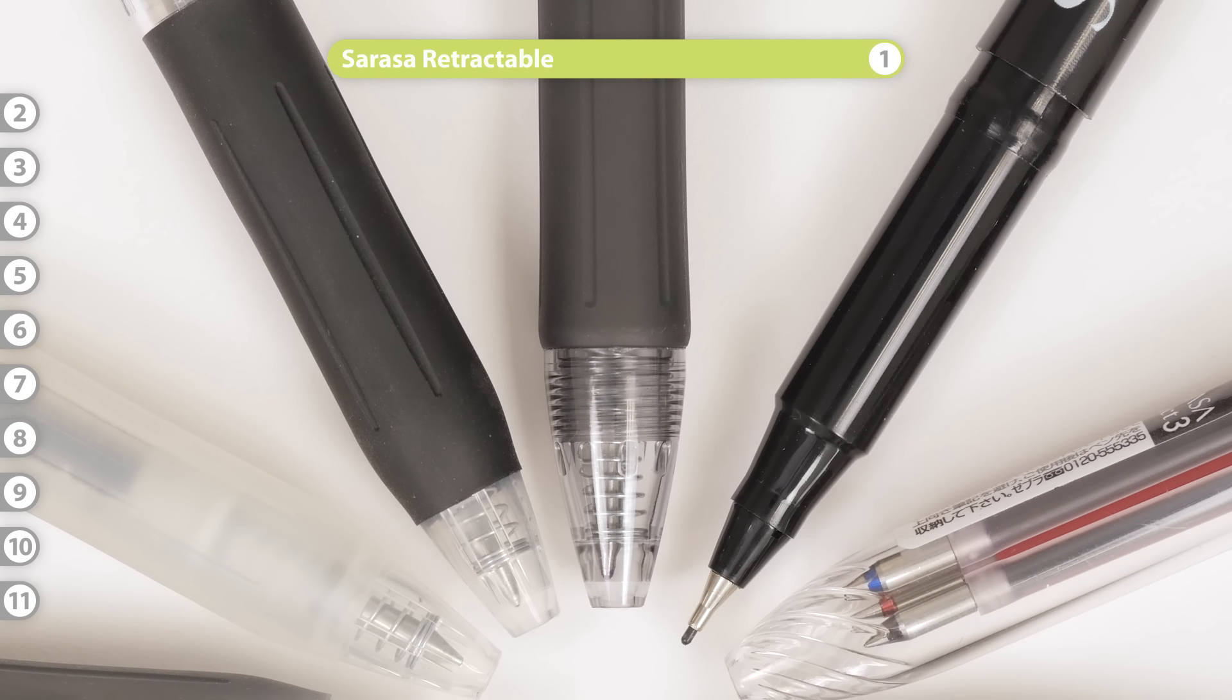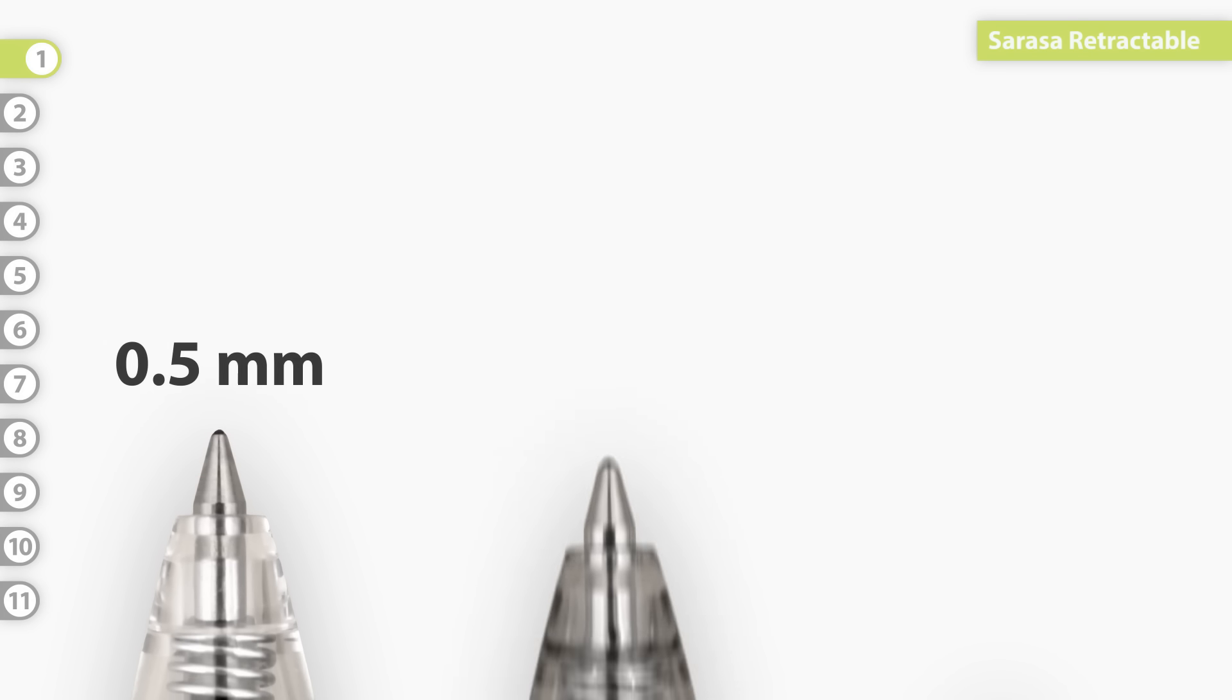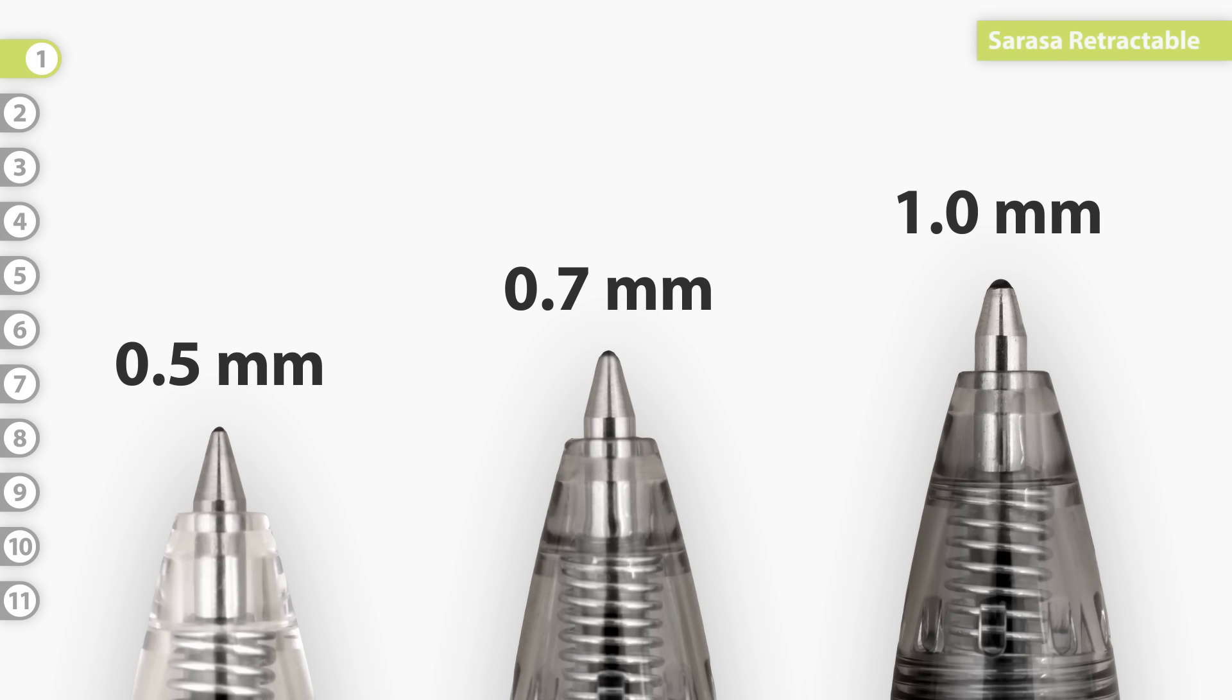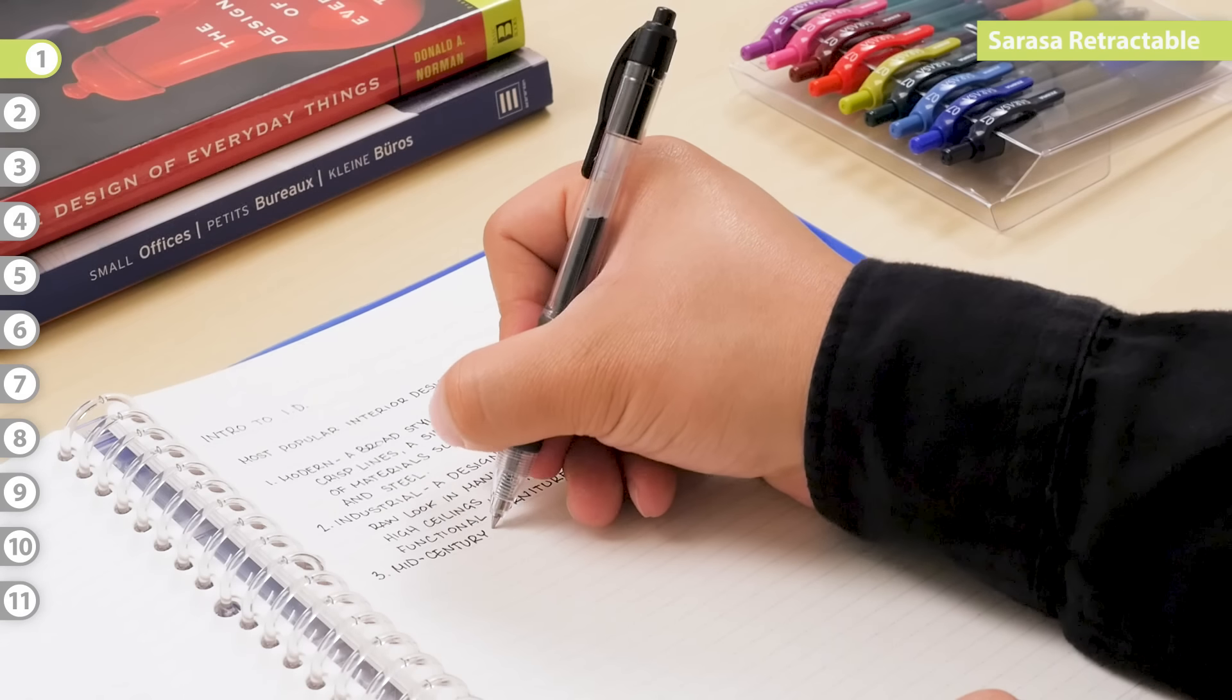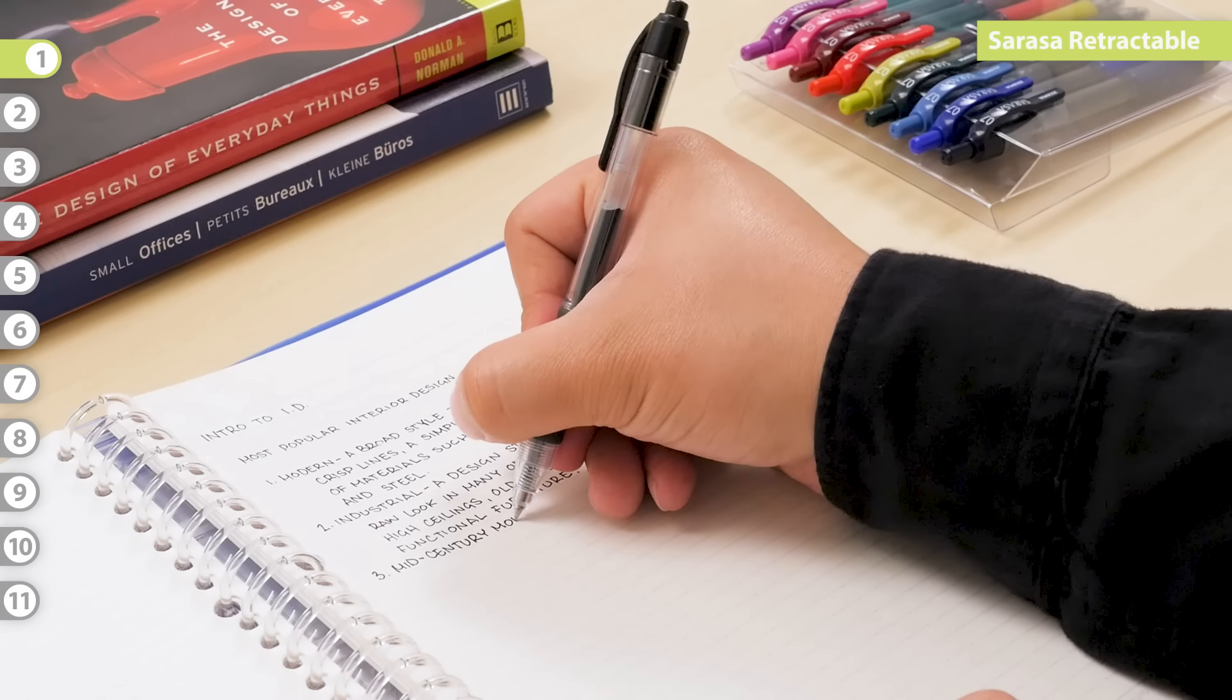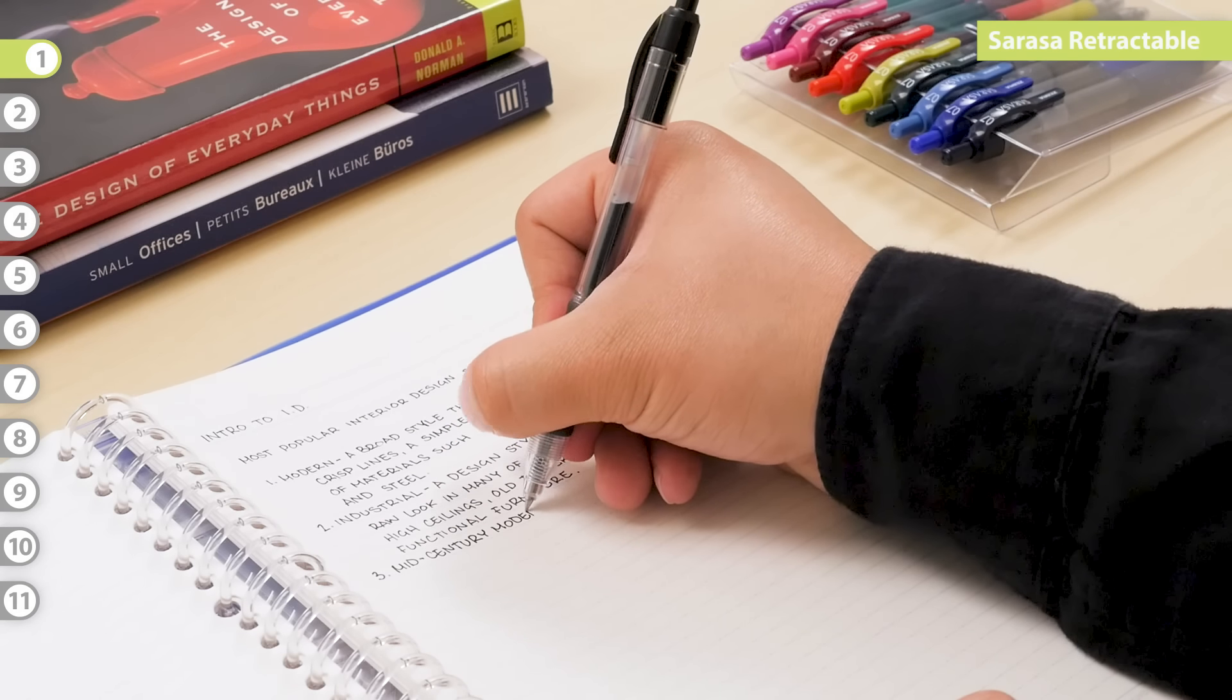The Sarasa Retractable. The base model of the Sarasa comes in 0.5, 0.7, and 1.0 mm in black, blue, and red. The 0.7 mm tip size has an additional seven colors. These pens are the most affordable in the Sarasa line, which is great for students on a budget.